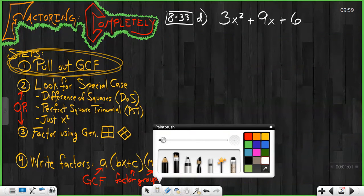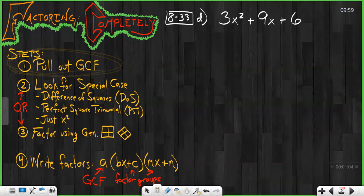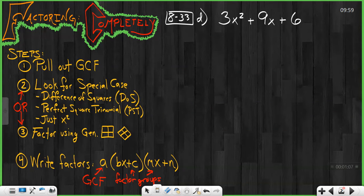A lot of times students will miss that — they'll forget to do it and it'll cause problems down the road. Always look for it. It doesn't always have a GCF, but you should always look for it.